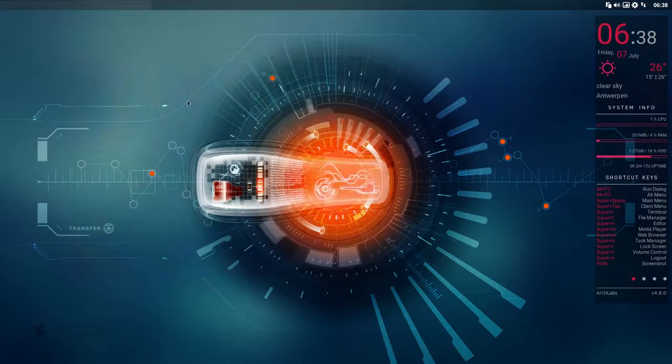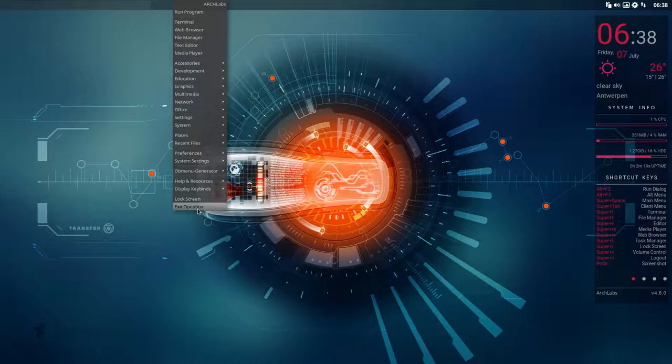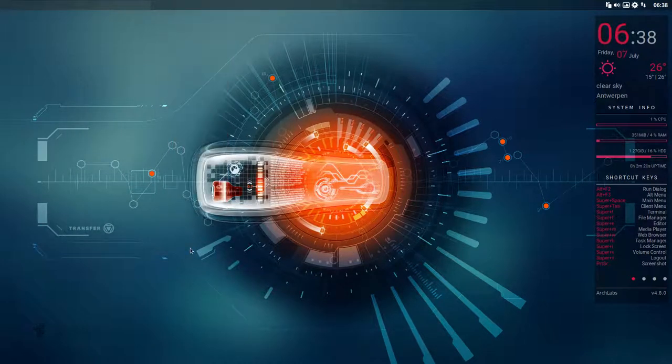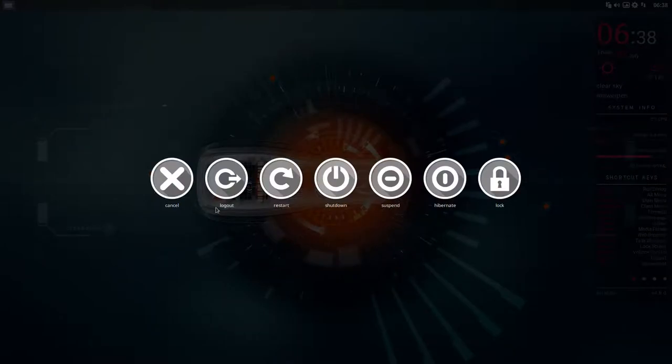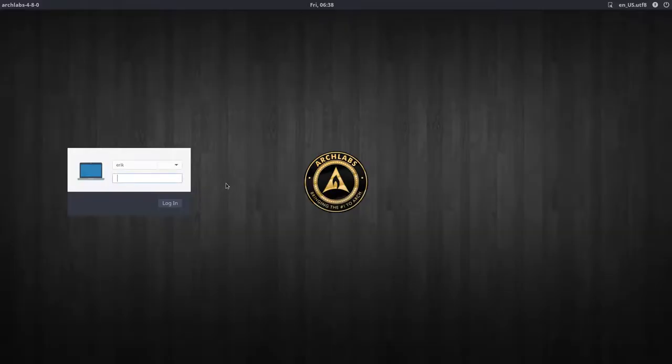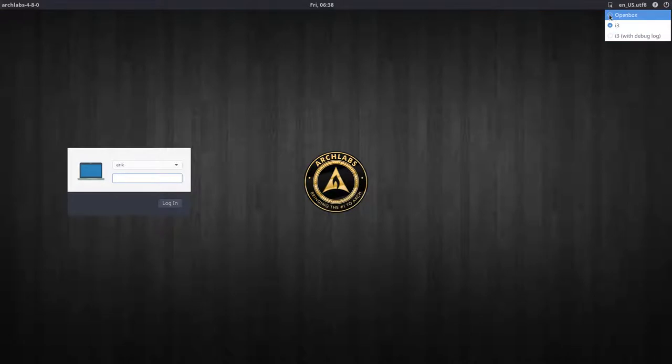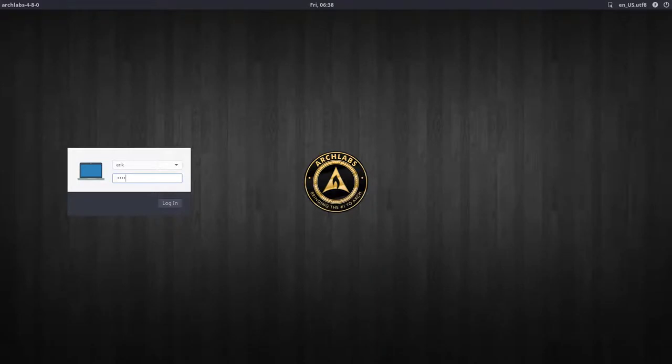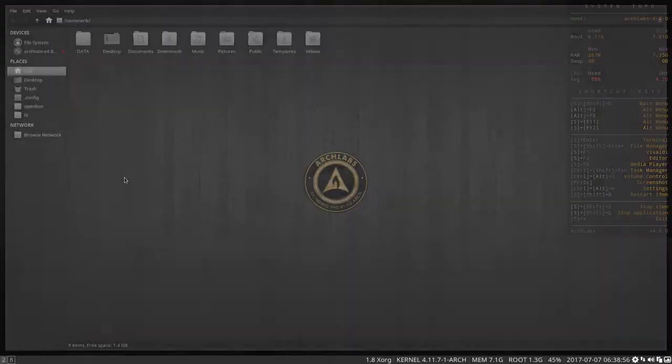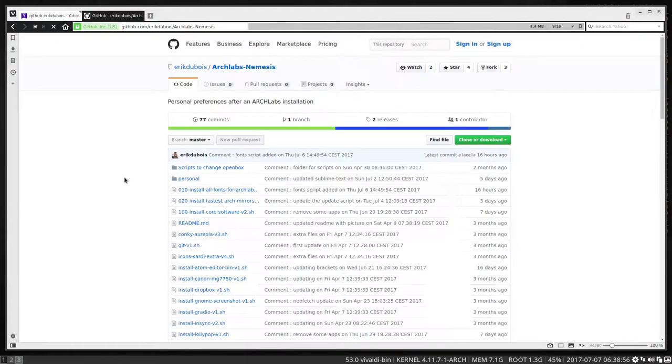So we are going to i3. What do we do? Right mouse click exit OpenBox, or super X and then log out. Remember if you log out you have to decide what desktop you need. So these possibilities are here - actually there are only two, this one is just for debugging. OpenBox or i3, what are you going to choose? This is a tutorial about i3 so let's go ahead and log in.